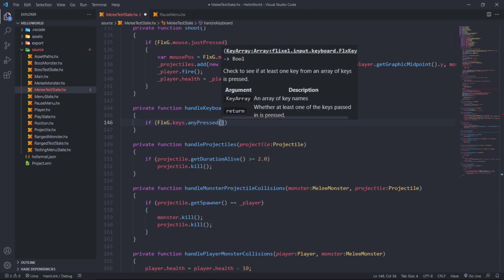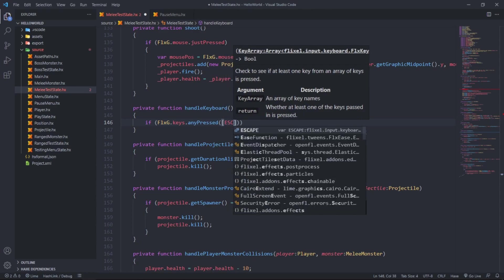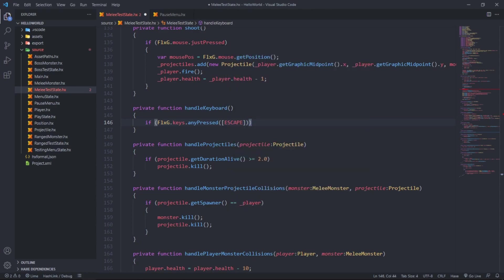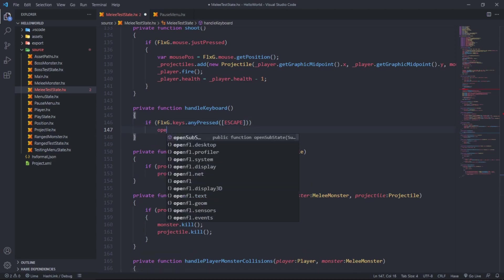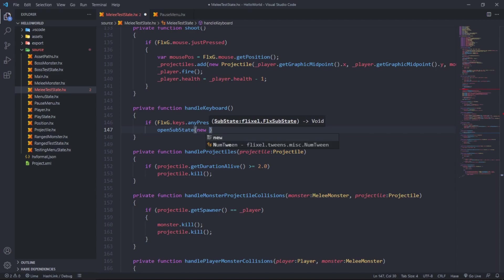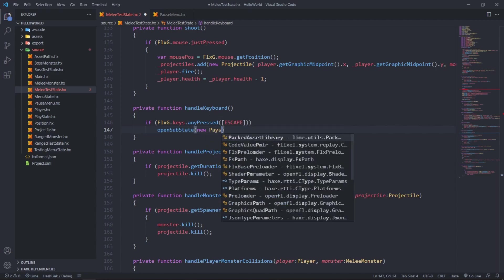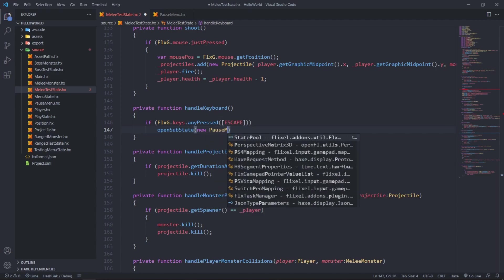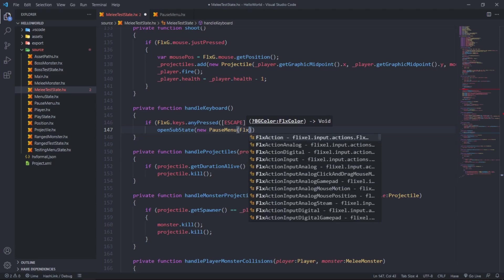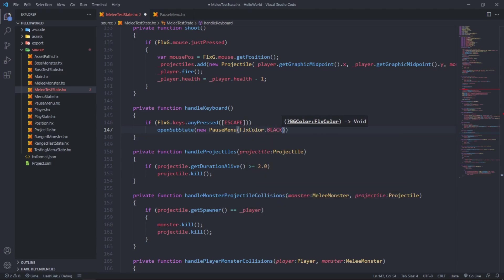Then we say if FlxG dot keys dot any pressed, and then we want to see if the escape key has been pressed. If it has, then we say open sub state and new pause menu. The substates takes a type of color. If you don't give it, it's transparent I believe, so we just say FlxColor dot black.